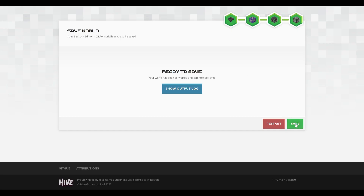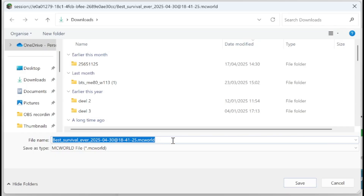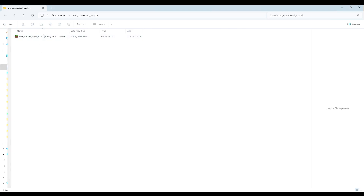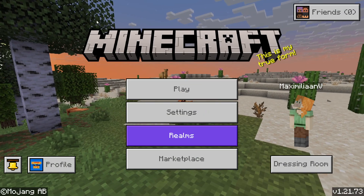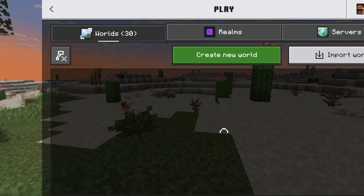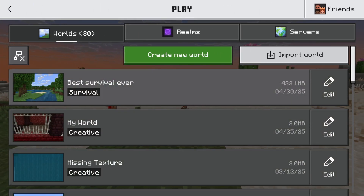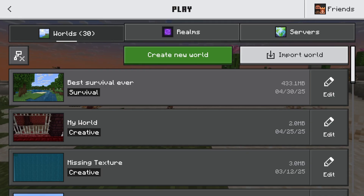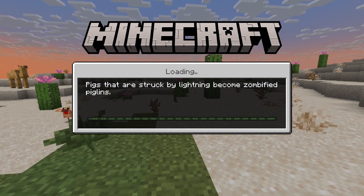Now all you need to do is just click on save and then you can save this Minecraft world file. I'll put it in this mcconvertworlds folder and click save. Now if I open that folder we have our 'best survival ever' mcworld file. If you have Minecraft Bedrock Edition installed on your PC, all you have to do is just double click on it and it will start up Bedrock Edition and import the world. So now if you press play you will see that there is our best survival ever — it's a bit smaller here, only 433 megabytes instead of the 900 it was in Java Edition.